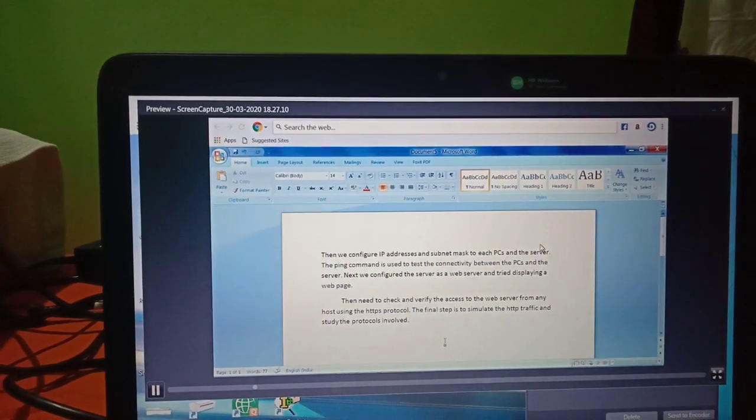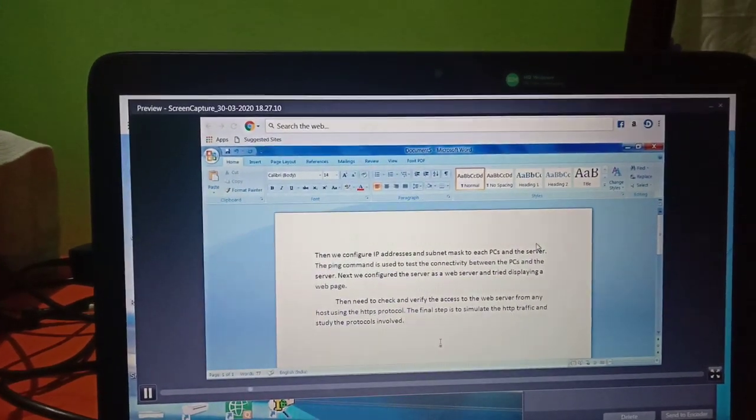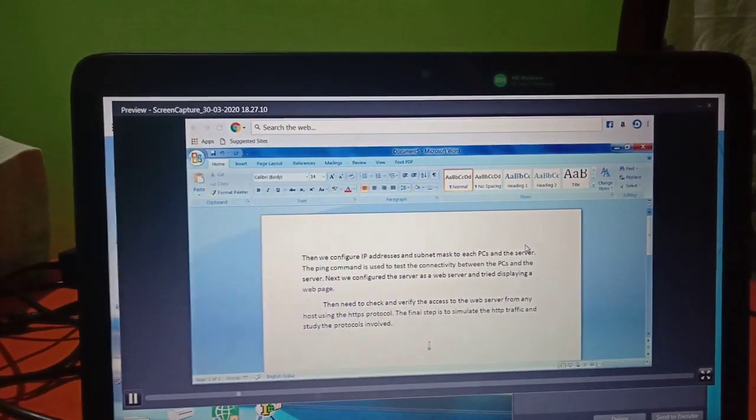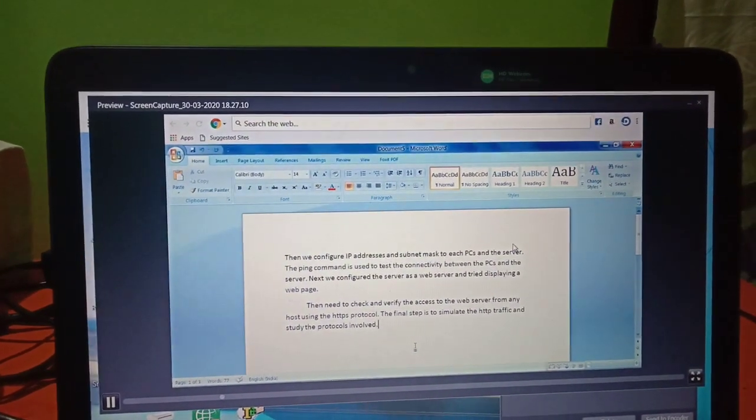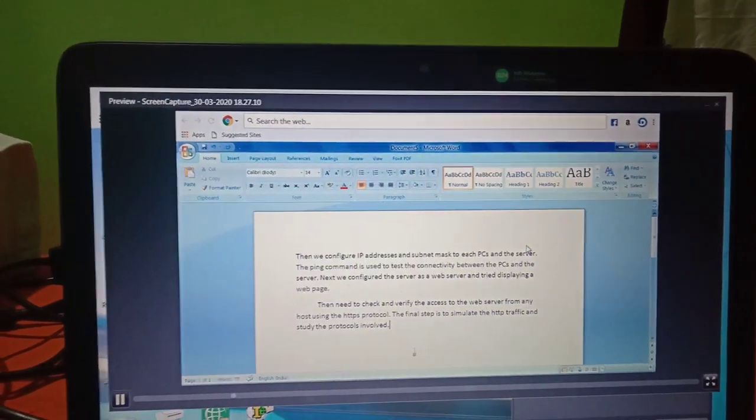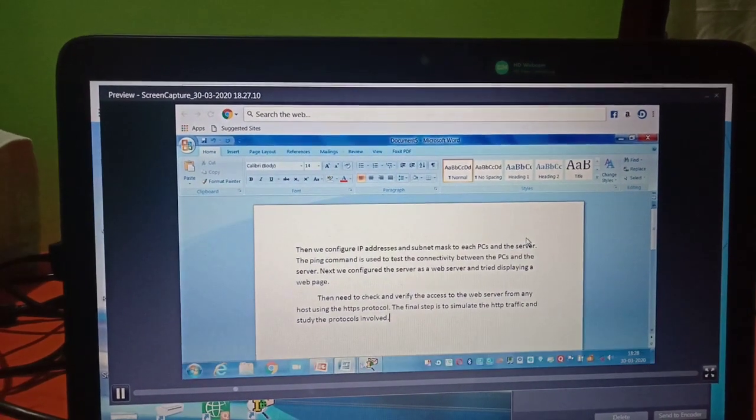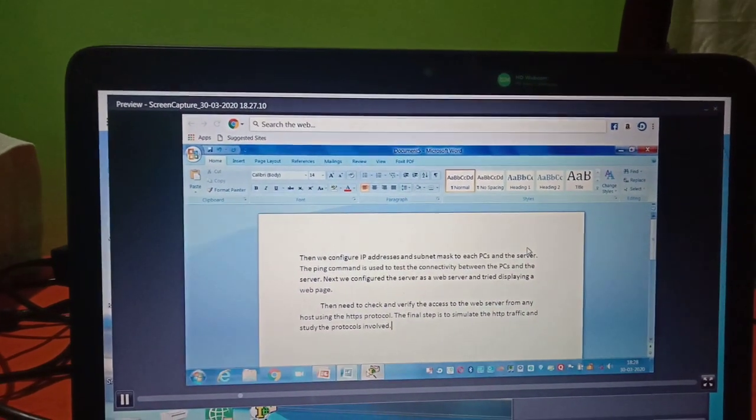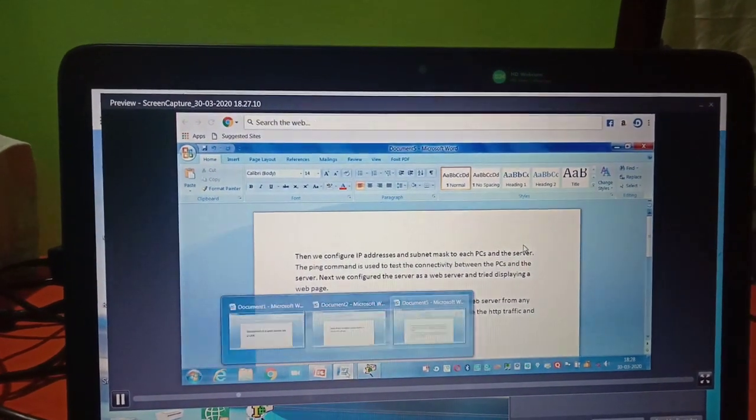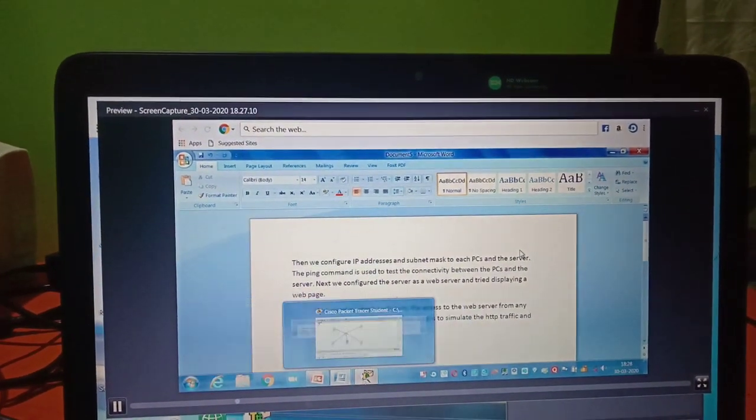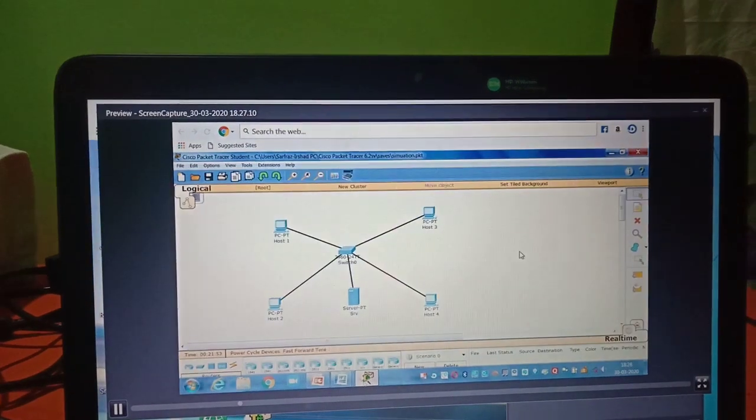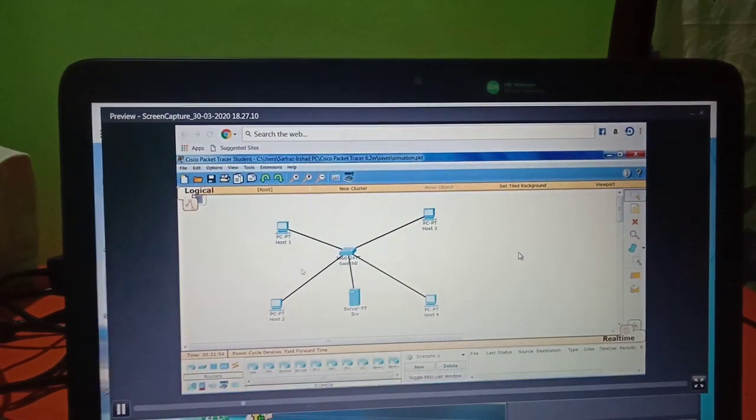We have configured IP addresses and subnet masks to each PC and the server. The ping command is used to check the connectivity between PCs and the server.